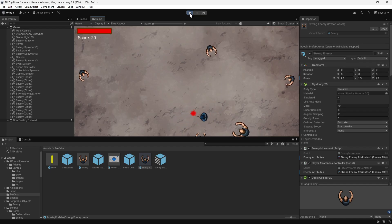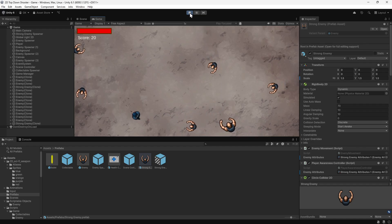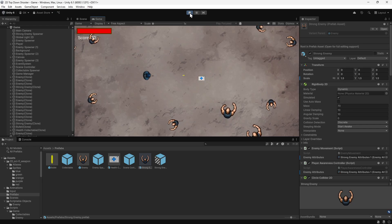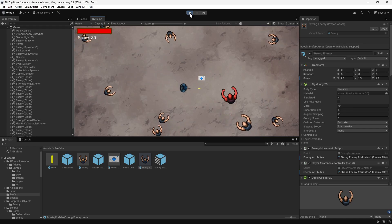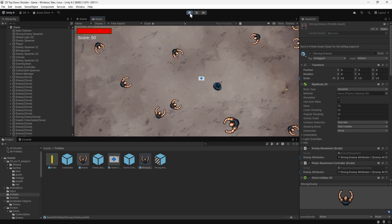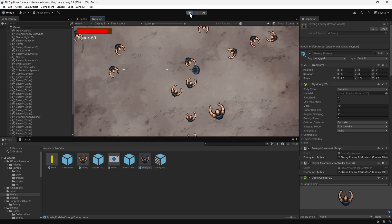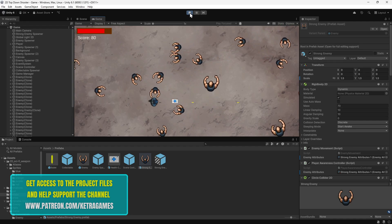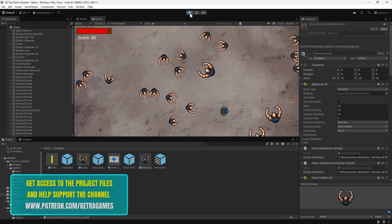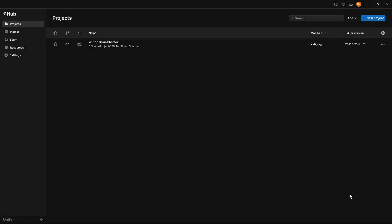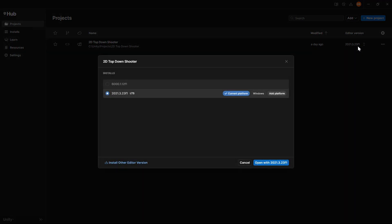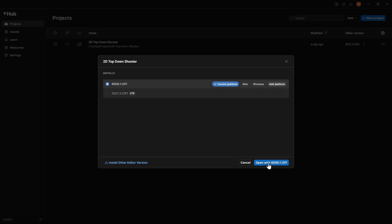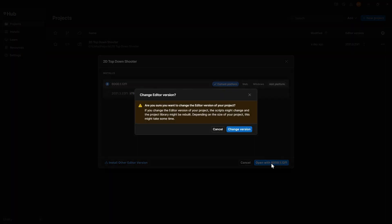Hi guys, today we're going to look at how we can use scriptable objects to store data as an asset, which can then be used by multiple game objects. We'll be adding this to the 2D top-down shooter series we've been building. You can download this project and all the others in the series by supporting us on Patreon. We've also now upgraded the project to use Unity 6. If you started the project with an older version of Unity, we have a dedicated video highlighting the differences and showing you how to upgrade. All the links you need can be found in the description.